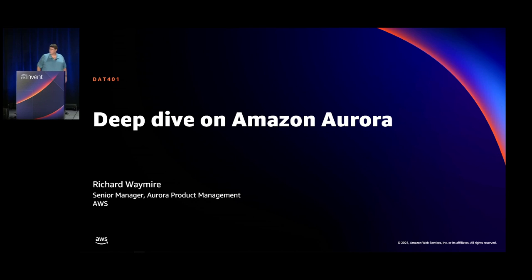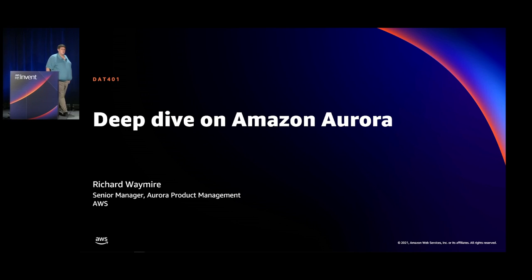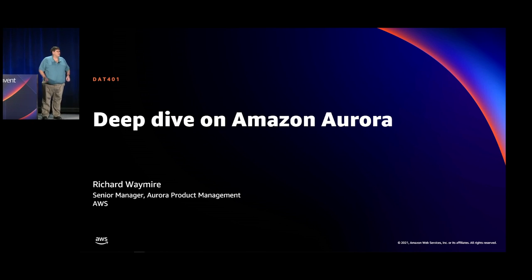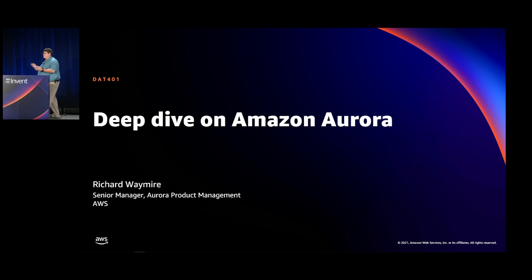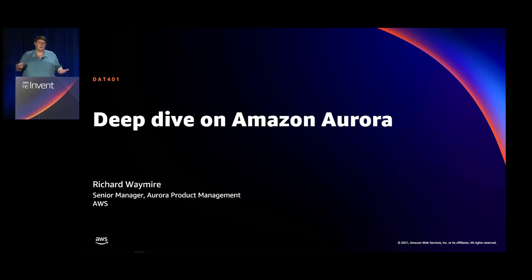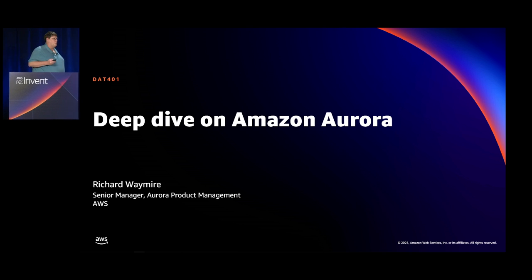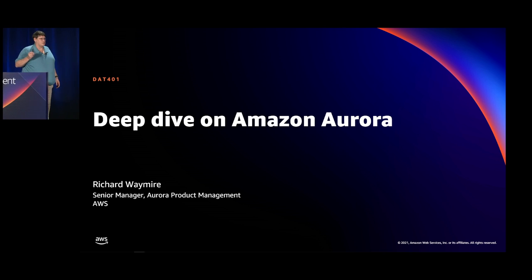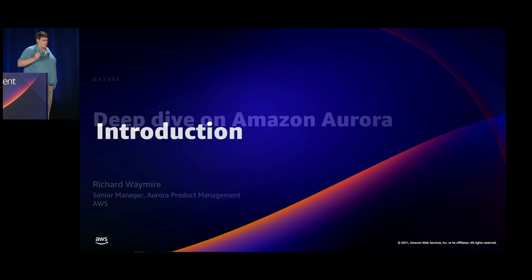Good evening. Thank you for staying so late to attend our session today. I'm Richard Wehmeyer, a senior manager on the Aurora product team. Today we're going to do a deep dive on both flavors of Amazon Aurora — both Postgres and MySQL compatible.